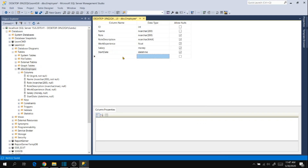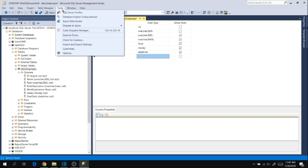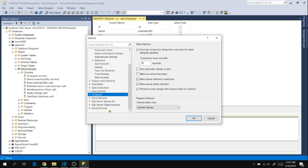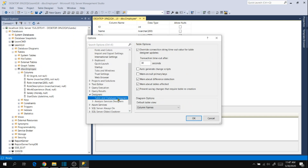By default, SQL Server Management Studio comes with a setting to prevent changes when a table drop is happening. To disable that and force SSMS to do these changes when we are sure about what we are doing, go to Tools in SSMS, then Options, then Designers, expand the designer, and go to Table and Database Designers. Here you will see an option: 'Prevent saving changes that require table recreation.' Uncheck this and click OK.